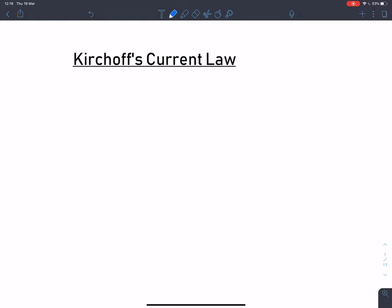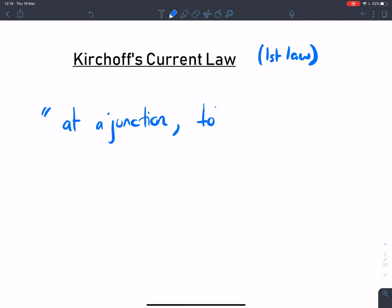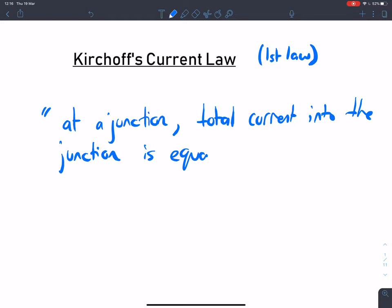We're going to talk about Kirchhoff's two laws used to describe electrical circuits. The first law, Kirchhoff's current law, is used to describe what happens to currents at junctions in a circuit. The law says: at a junction in a circuit, or a node, total current in is equal to the total current out.